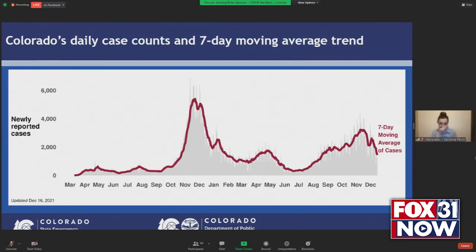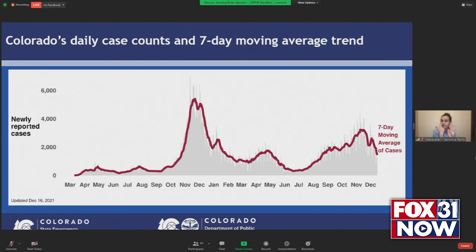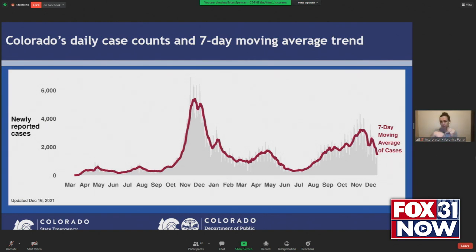Our overall COVID trends here in the state, starting with our case trends, you can see that we've continued to see a nice downward trajectory in the number of cases occurring here in Colorado. I will be showing you some data that compares Colorado to the rest of the country right now, where we are seeing some different trends.